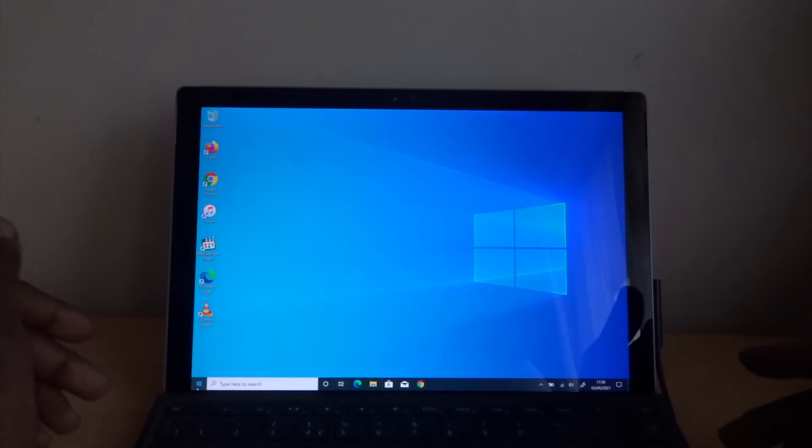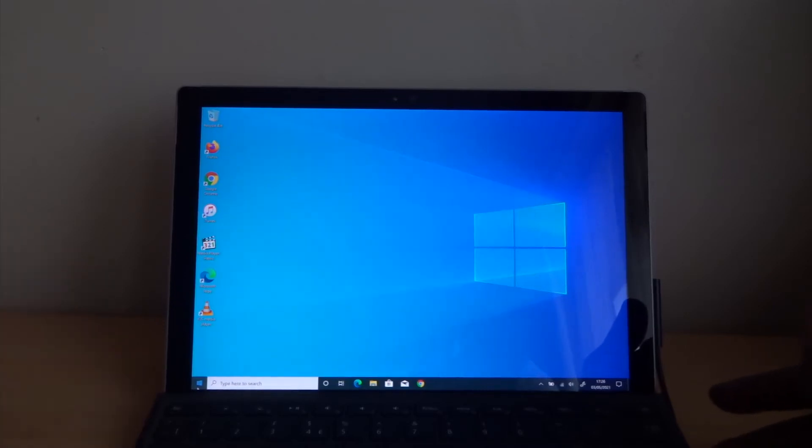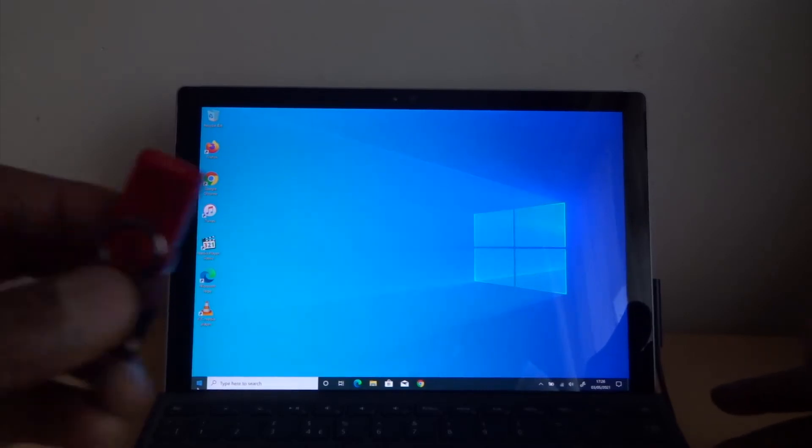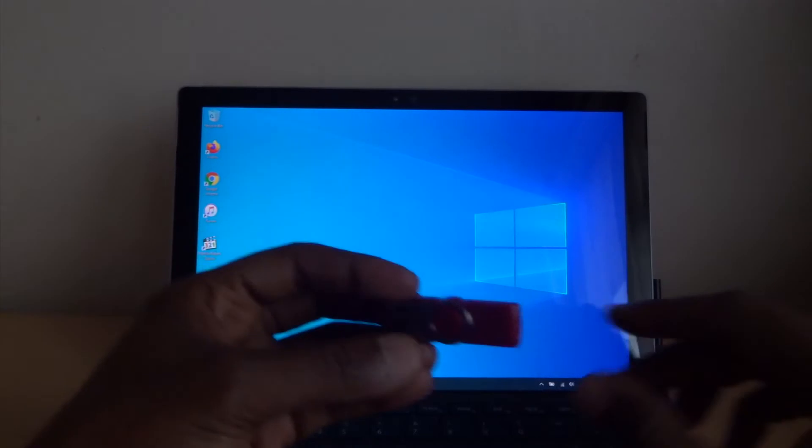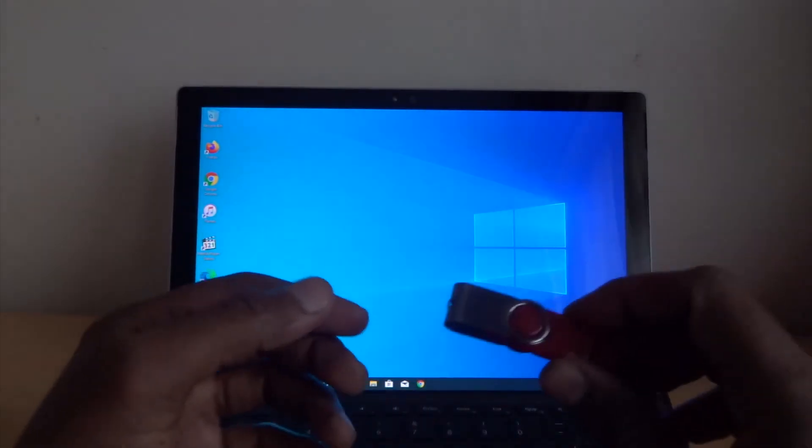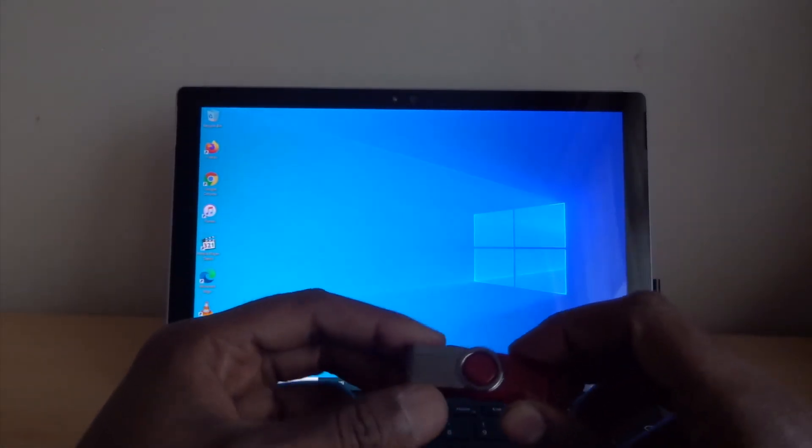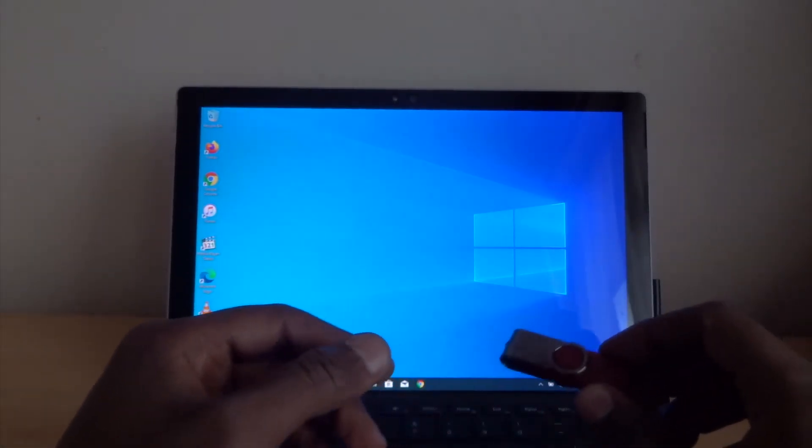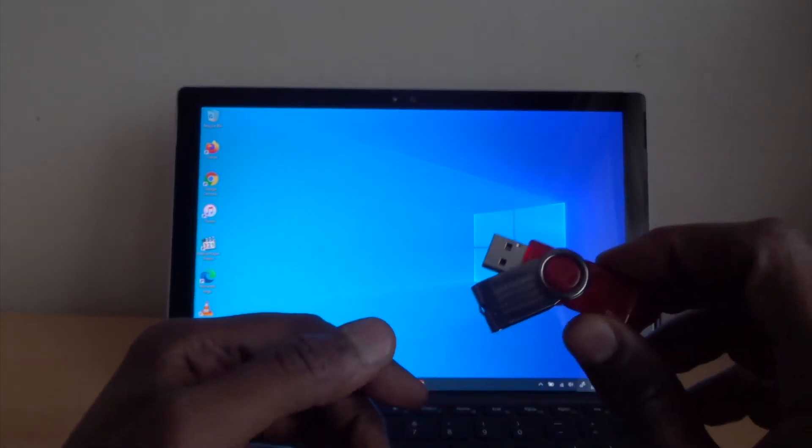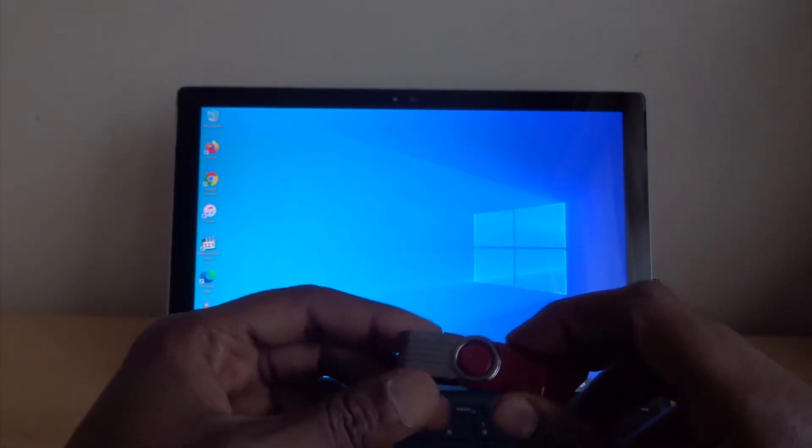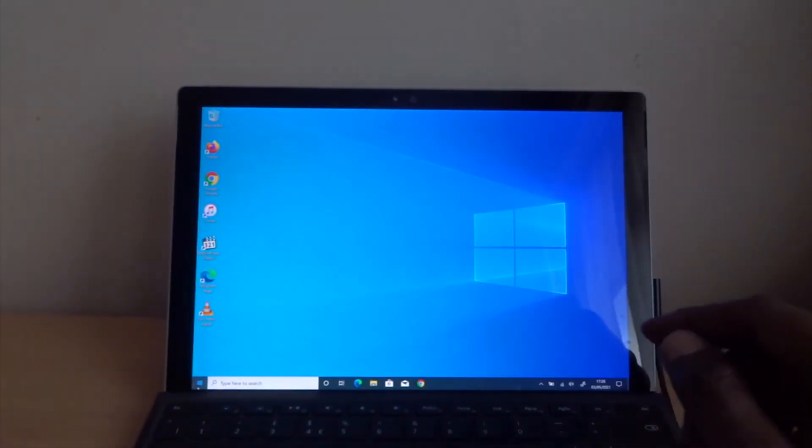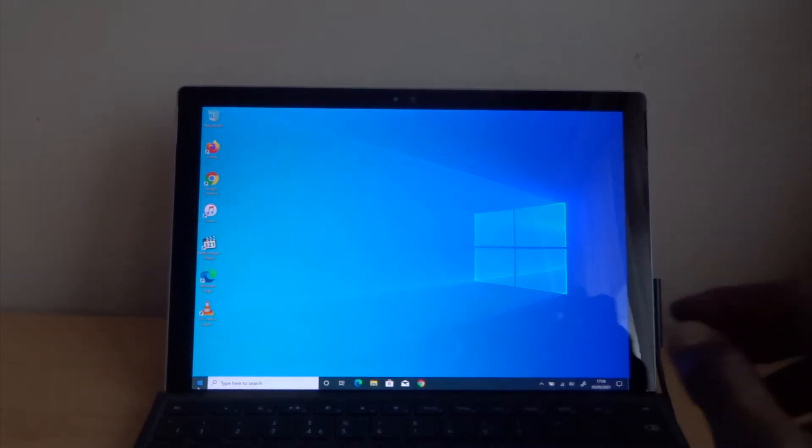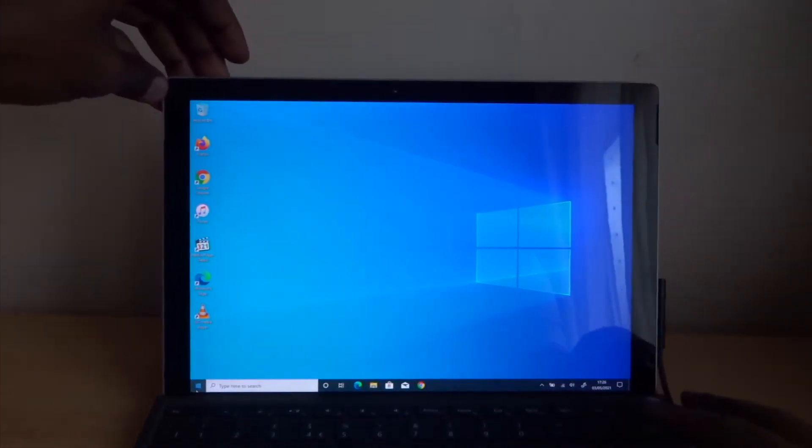You need to set up your Surface Pro so you can boot from USB. To do this, you need to go to your BIOS. I will show you how to get into BIOS. What you need to do is volume button up and a power button. Just hold it together.